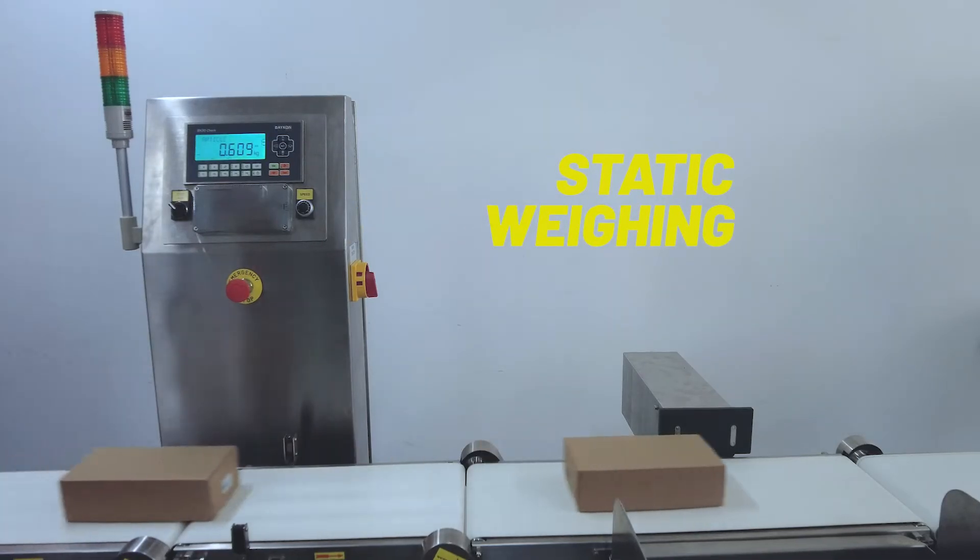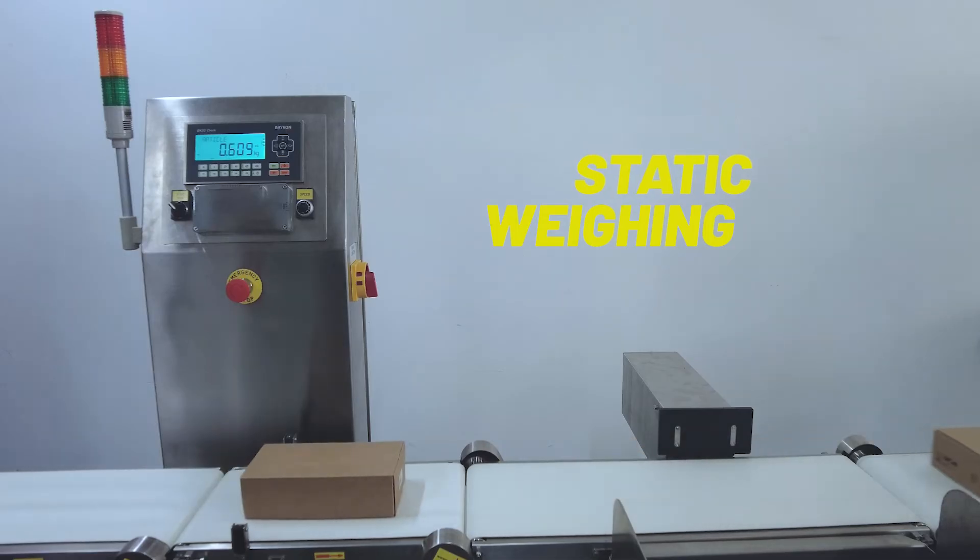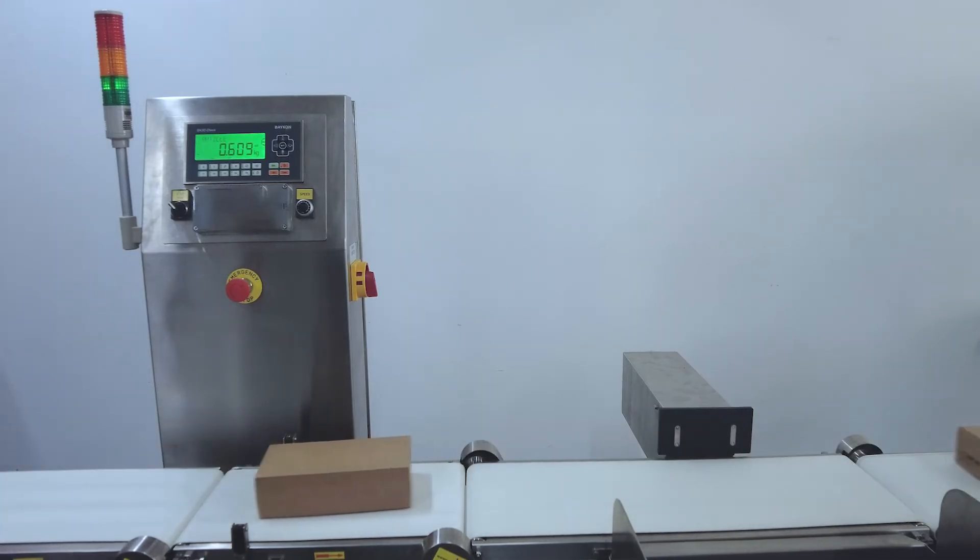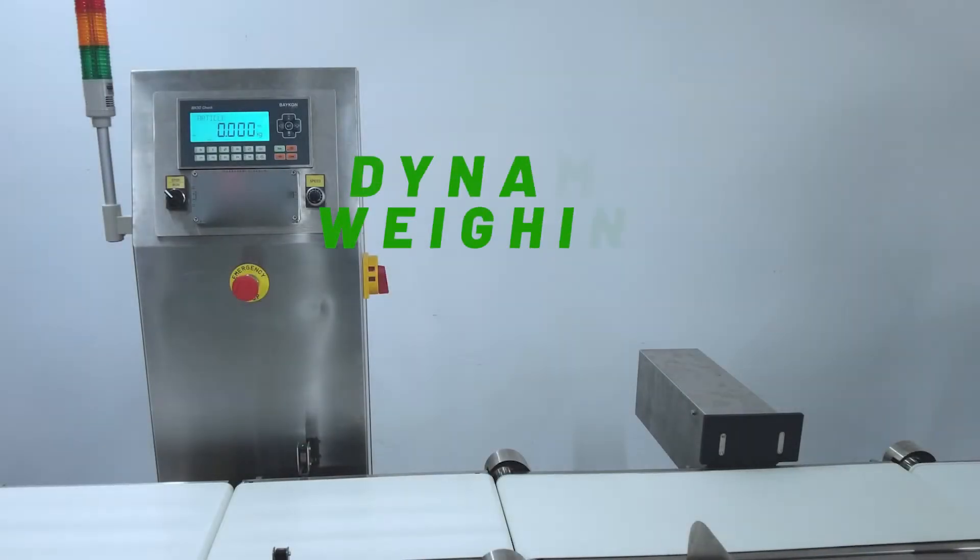Suitable for various weighing applications, including dynamic and static control weighing.